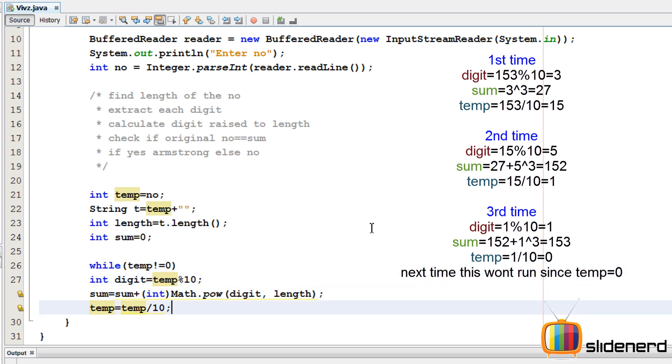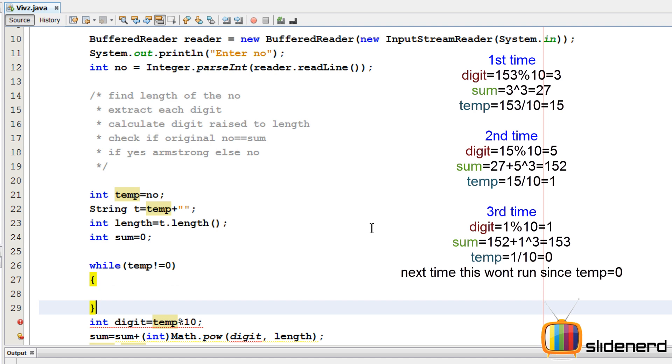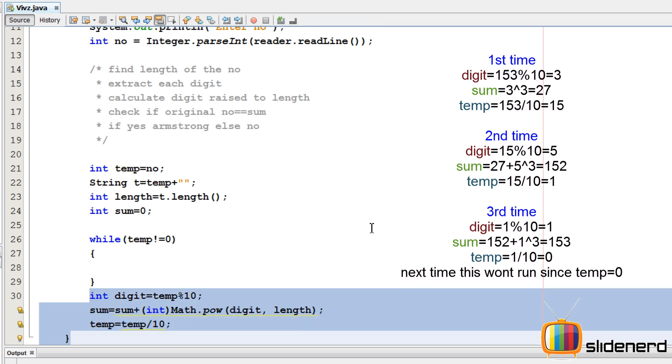So I'll say temp not equals to 0. Find the last digit. Then take the sum and divide the number by 10 to get the next digit. I'm gonna put this inside.